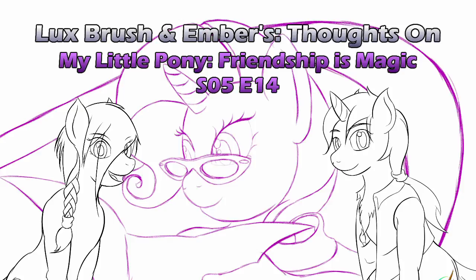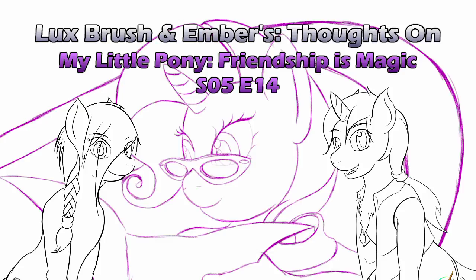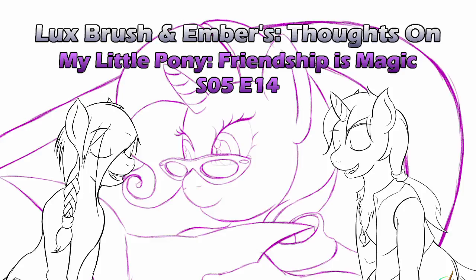You know, it's only a half hour. We can go back to playing Splatoon. And this is Season 5, Episode 14 of My Little Pony, Friendship is Magic. And this is our thoughts on My Little Pony, Friendship is Magic, Season 5, Episode 14, Canterlot Boutique.